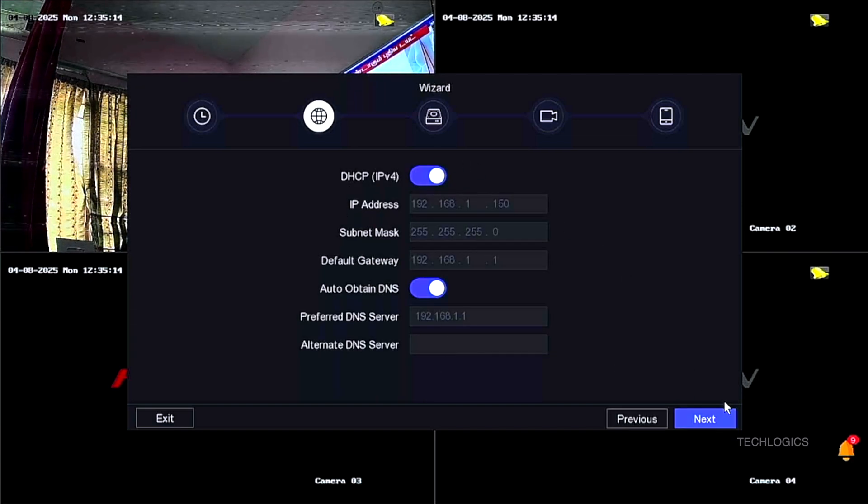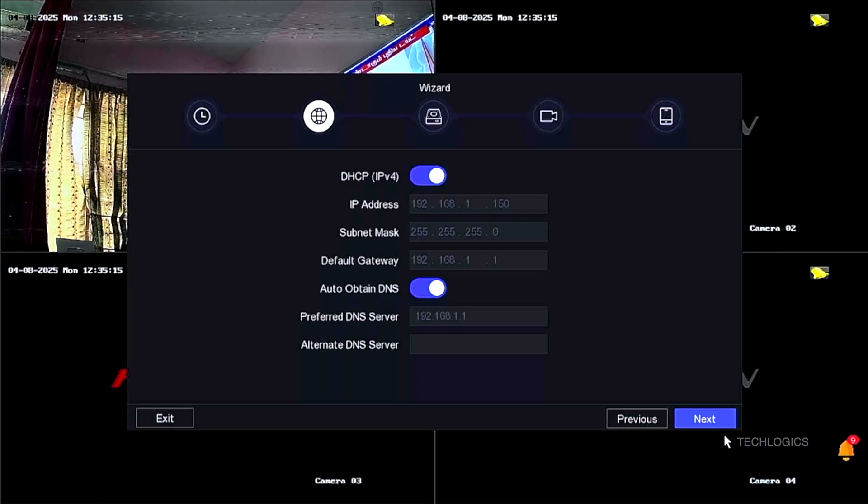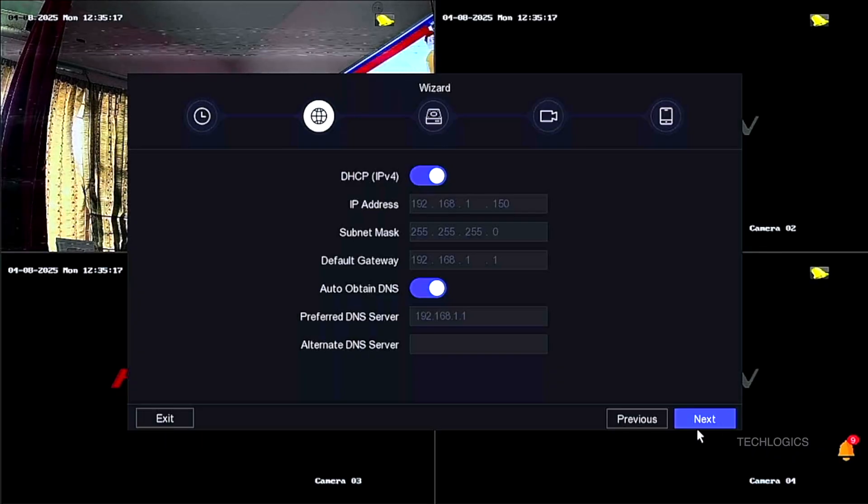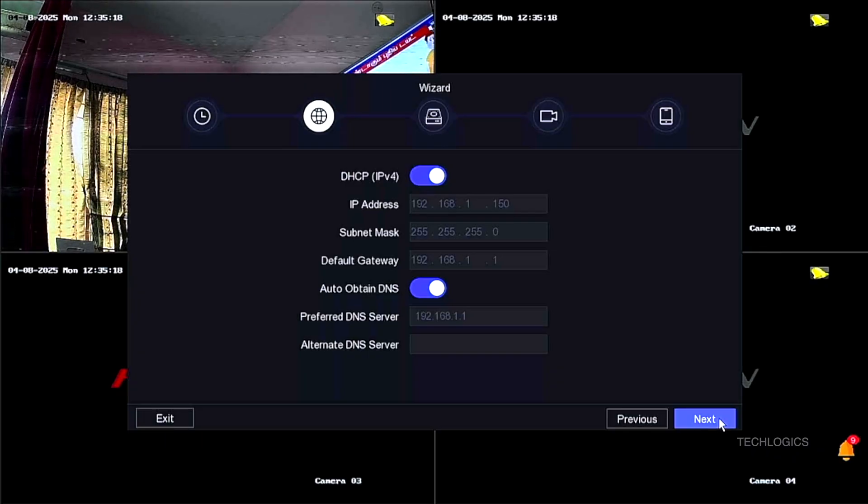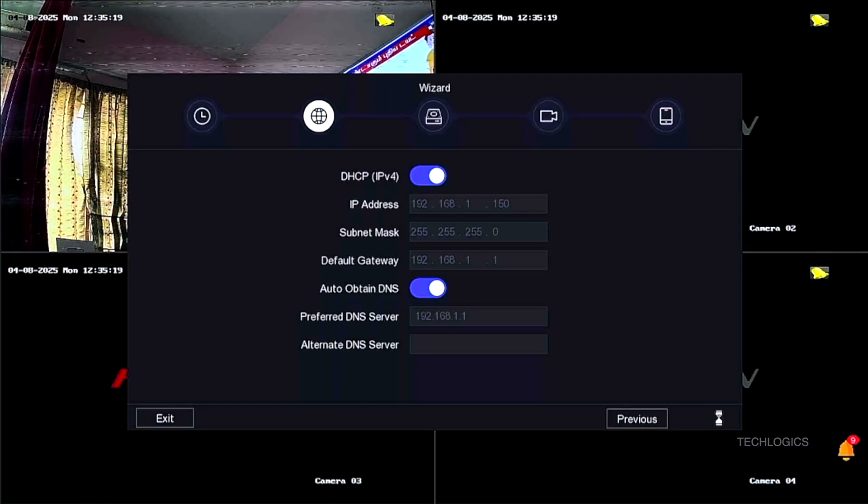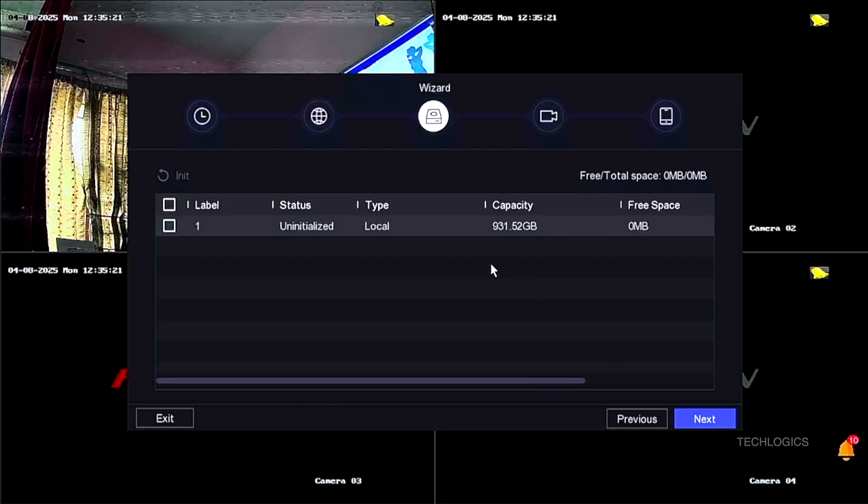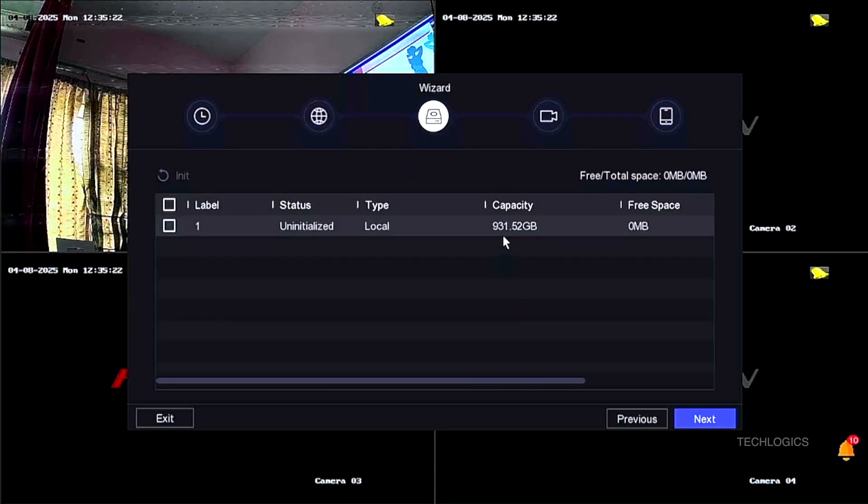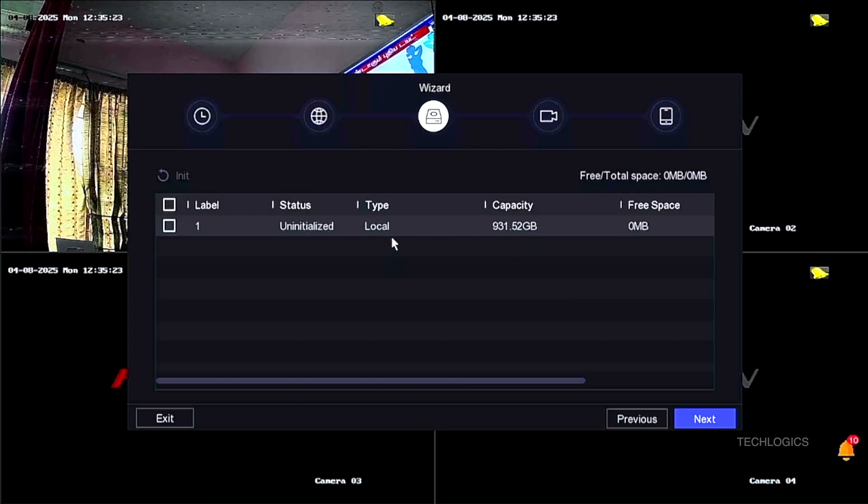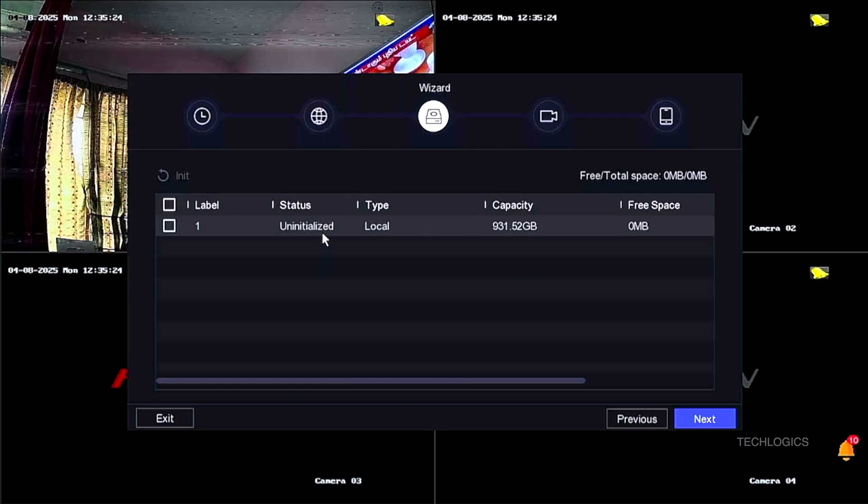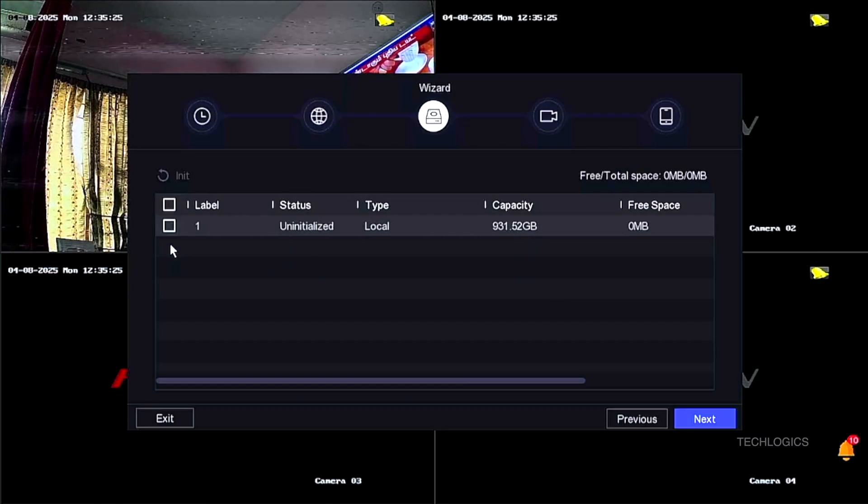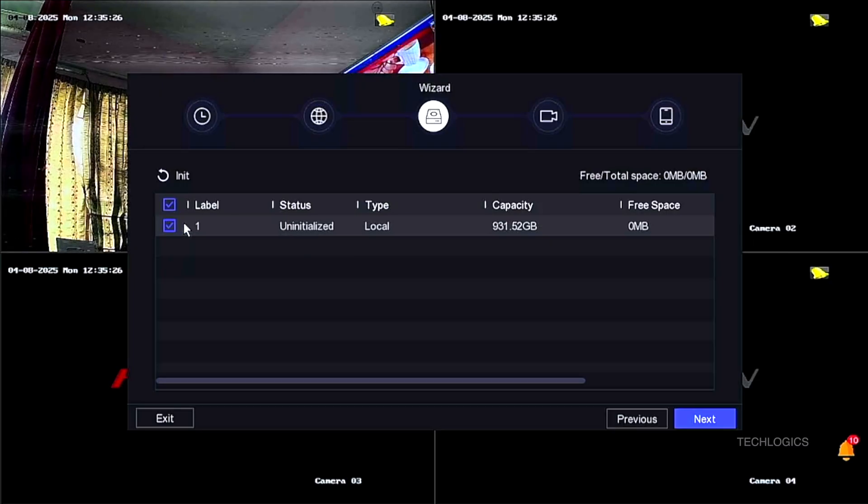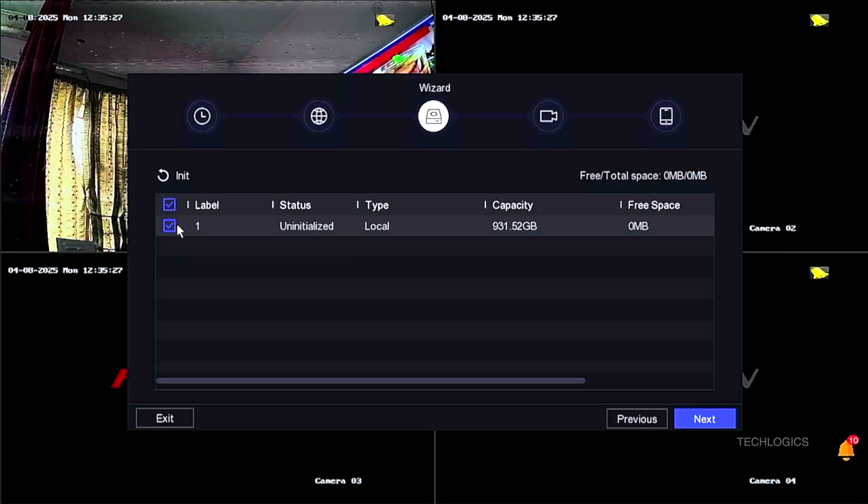The Network Setup page will open next. Make sure that DHCP is enabled to automatically obtain an IP address, which simplifies network access. If you do not have an internet connection or prefer to set a static IP manually, you can skip this step and configure the network settings later.